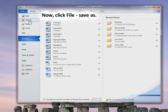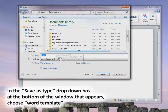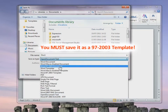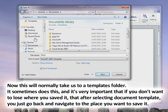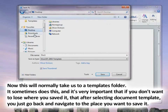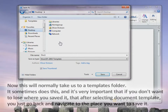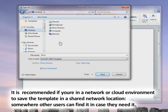The next step is clicking File, Save As, and then in the Save As Type drop-down box, you need to select Word Template. This will normally send you to a template folder, and if you don't want to save it there, just navigate back to where you want to save it. In this case we're going to save it to the desktop. It is recommended that if you're in a network or cloud environment, you save the template in a shared network location somewhere others can find it.